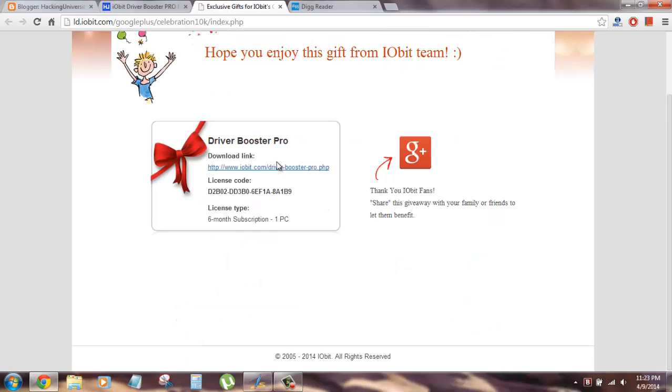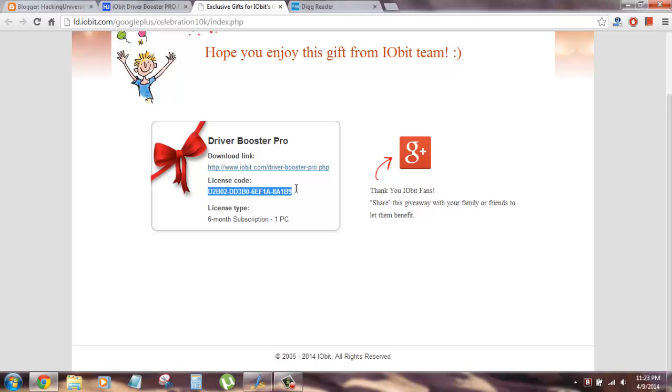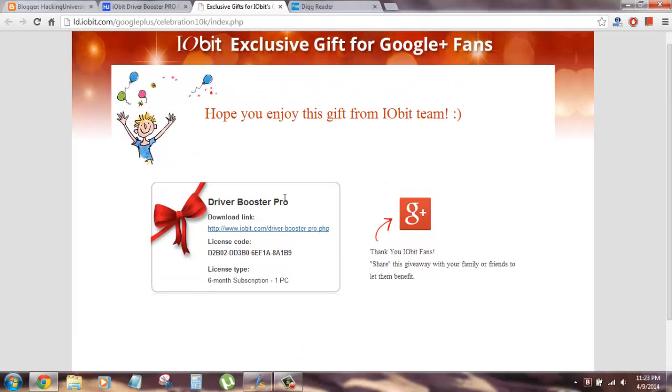Now you click on it and this is the download link of the software and this is the license code. This is the official 6 month subscription for one PC. You can just install it and you can update your drivers for free.